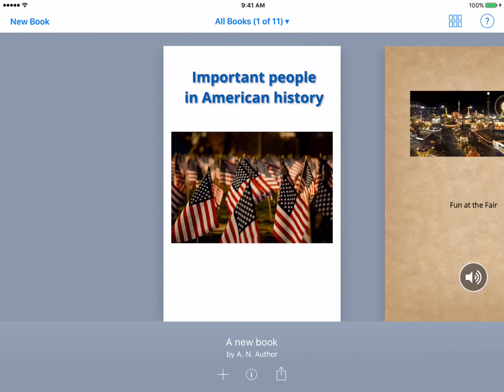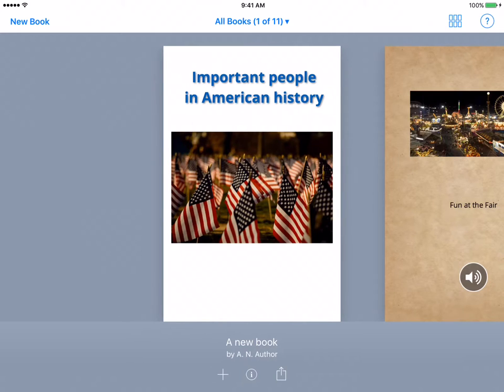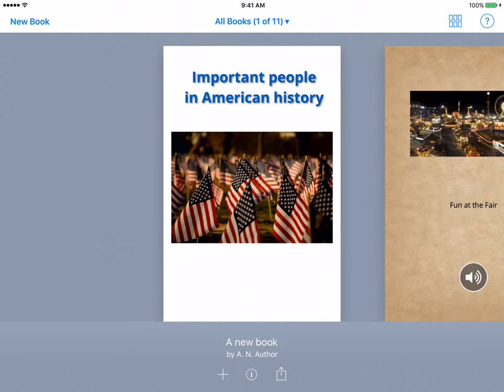This is the fourth video in the Book Creator series. In this video we will learn how the graphic novel content works and how to use it so that you and your students can make engaging graphic novels for everyone to read.